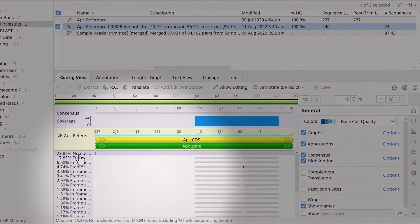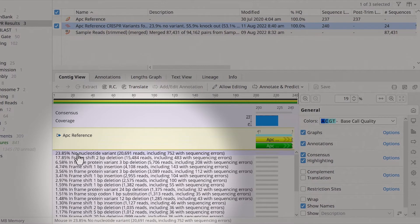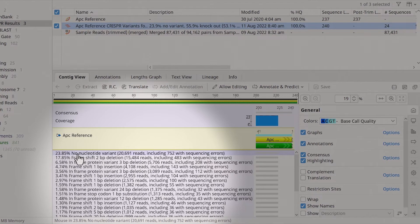Each aligned sequence is named as follows: variant frequency, followed by the variant effect, and in parentheses, the total number of reads in cluster and the number of reads with putative sequencing errors in cluster.